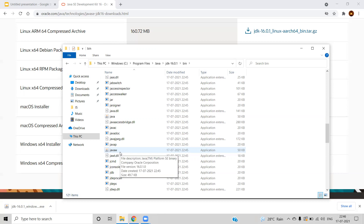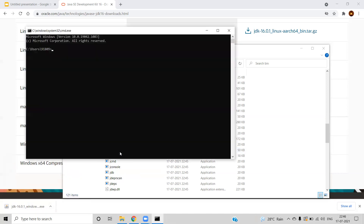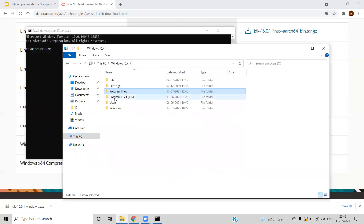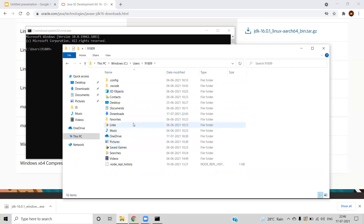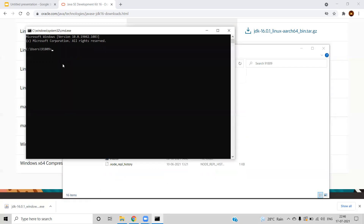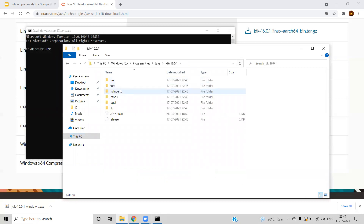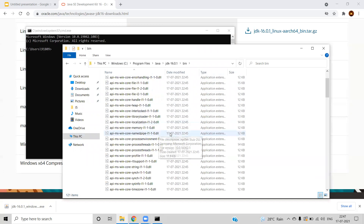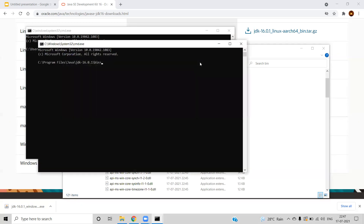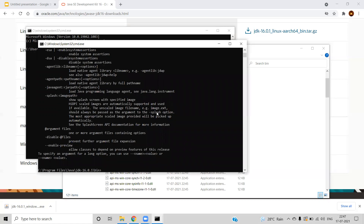If you type Java in your command line, the system needs to know where the Java program is available. If you type Java in a path where it doesn't exist — for example, in a Users folder — there is no program called Java there, so it will not find it. One way is to directly navigate to the path where Java is installed: C:\Program Files\Java\JDK\bin. From there, if you open the command terminal and run Java, it will work because you are in the correct path. You can see the available Java options and type Java -version to get version 16.